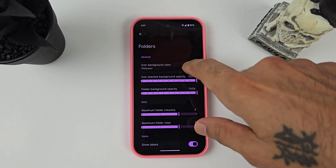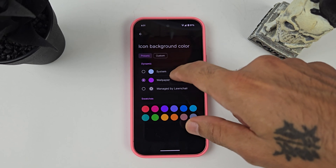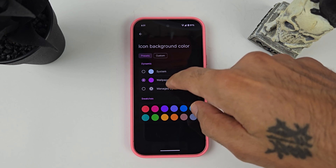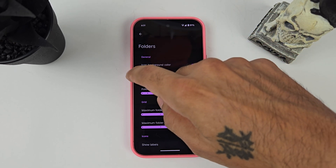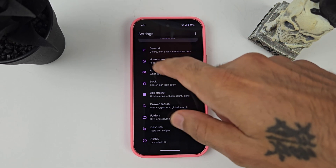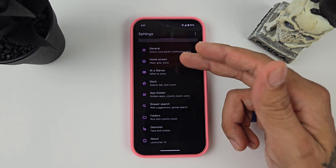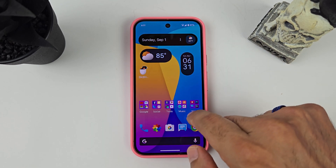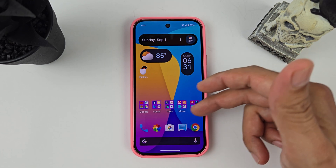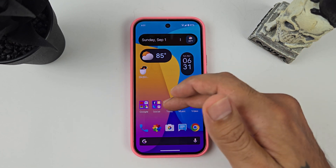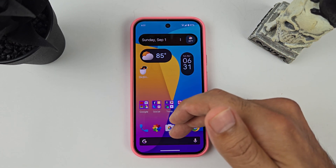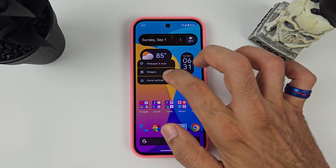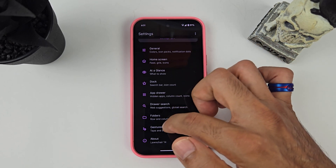For the folders, I changed the background to follow the wallpaper — you can click that and choose either system wallpaper or managed by Lawnchair. I clicked wallpaper there. When you change the icon shape from circle to square, it also changes your folders from circle to square, and as you can see it looks a lot better with square icons, square folders, and a square search bar.